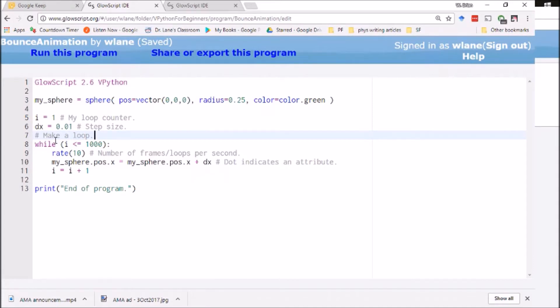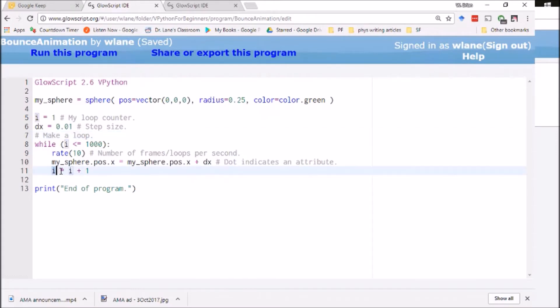And then we set up this counter i, and then we go over this loop. Basically the loop's going to continue as long as i is less than or equal to a thousand, which means it's going to go from one to a thousand because we're adding one to i each run of the loop.